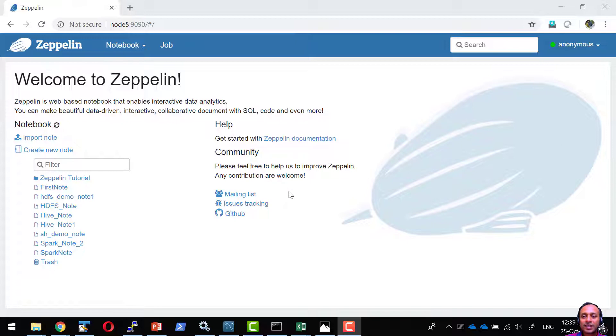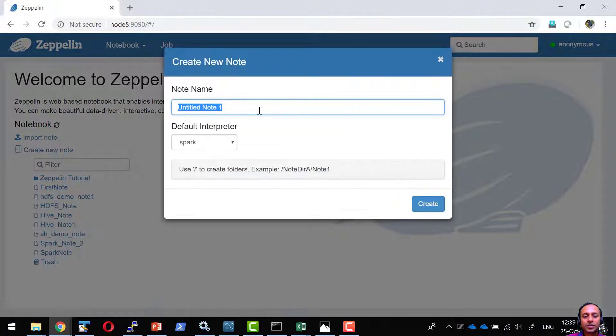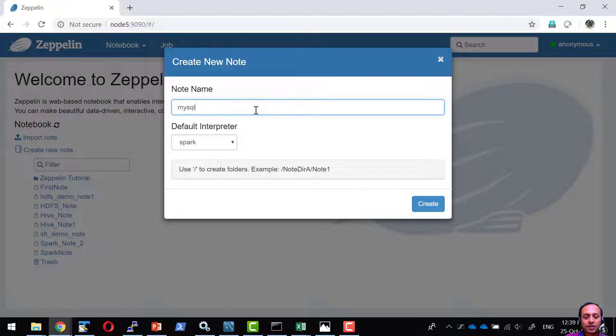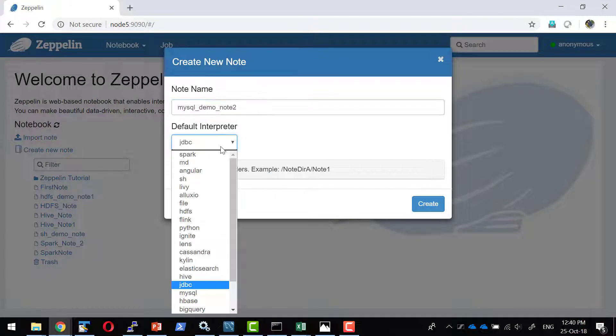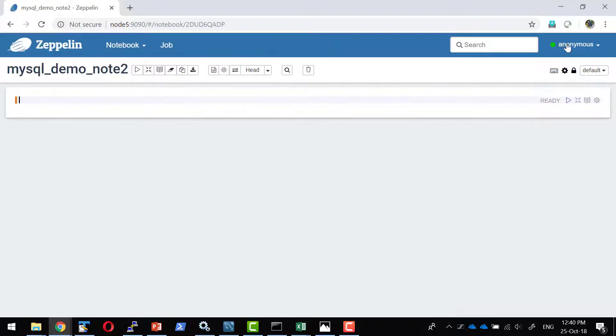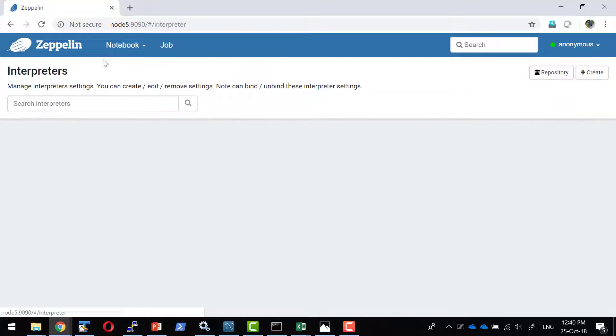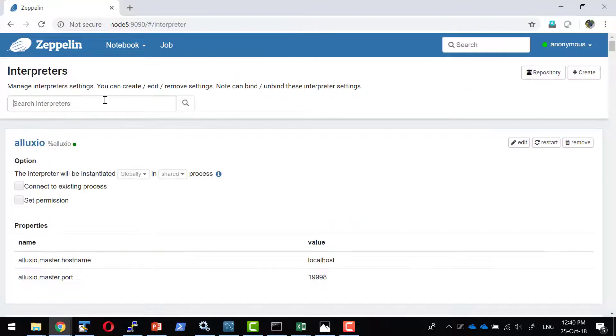Let us understand how to connect with MySQL database and leverage the features available as part of the notebook and paragraph. I am going to create a new note, let me call it mysql_demo_note2. I am going to make the default interpreter as mysql.